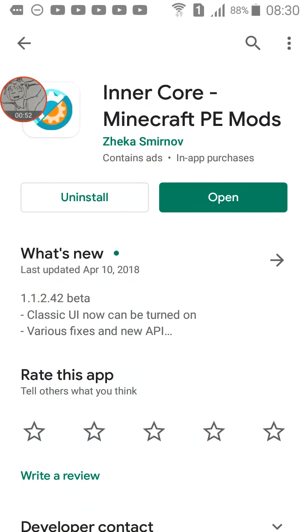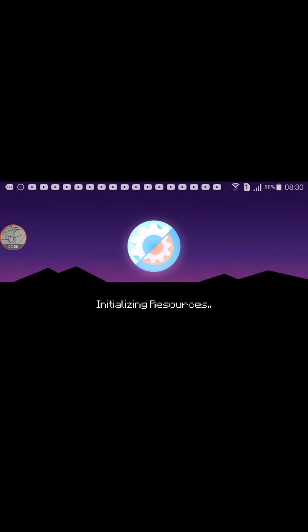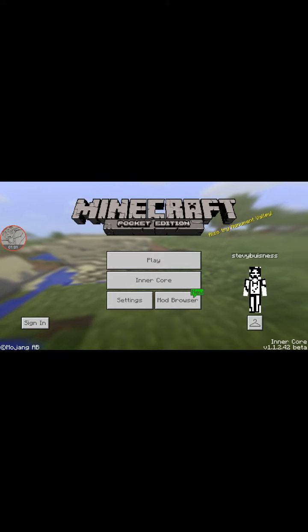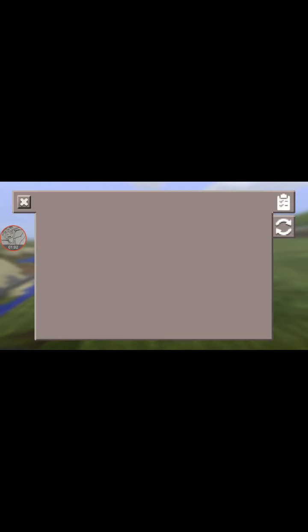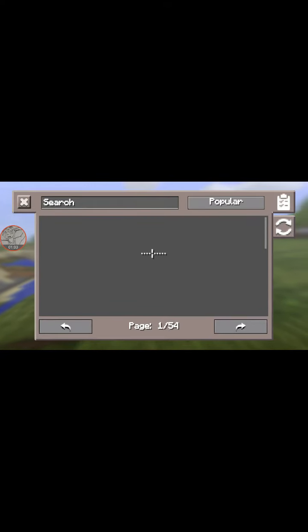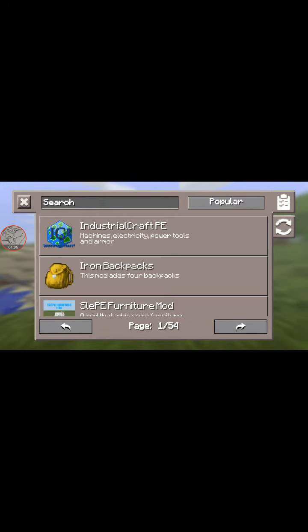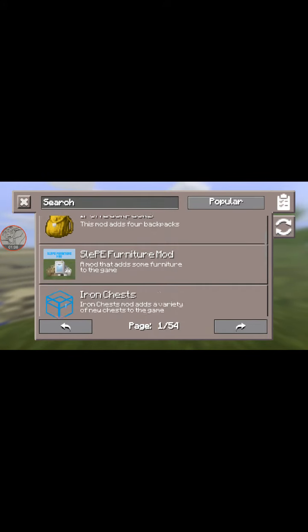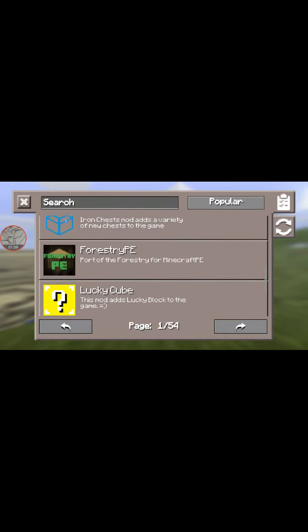So once you install it, you open the app. Once you're inside the app, press mod browser, wait for it to load, and there's your mod. As you can see, there's a lot of mods.